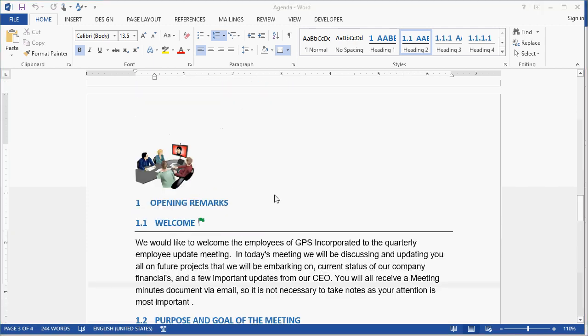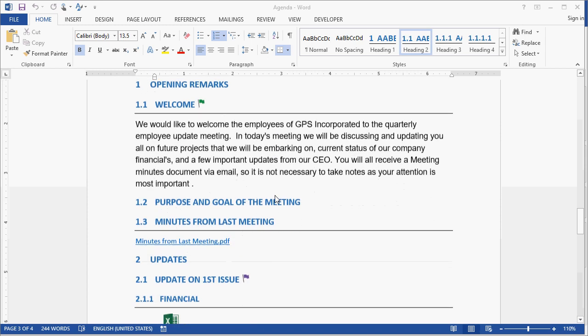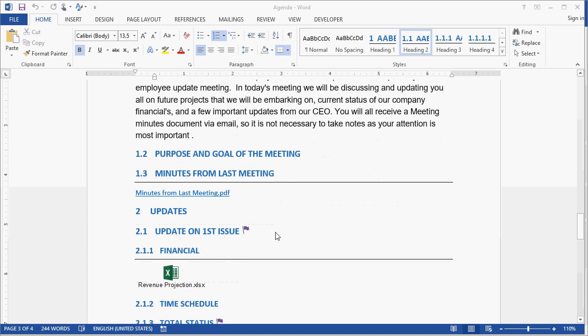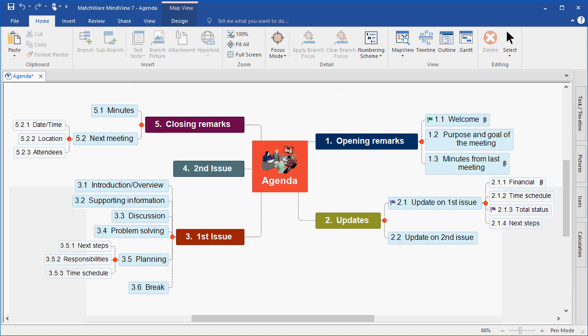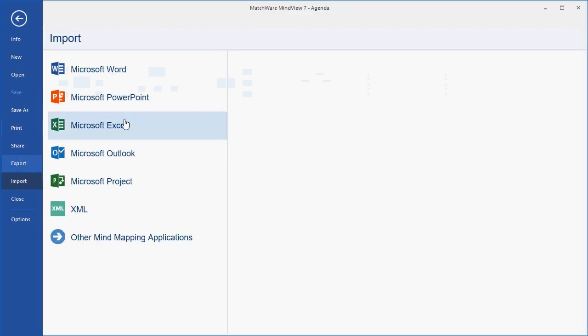It's important to mention that all MindView exports are also imports. So if I choose to then utilize Microsoft Word to take my individual topic notes, I can simply save that Word document, navigate back to MindView, choose File, Import Microsoft Word, and browse for that document, which will then update my MindView file with any additions, changes, or deletions that took place in the native Microsoft Word document.